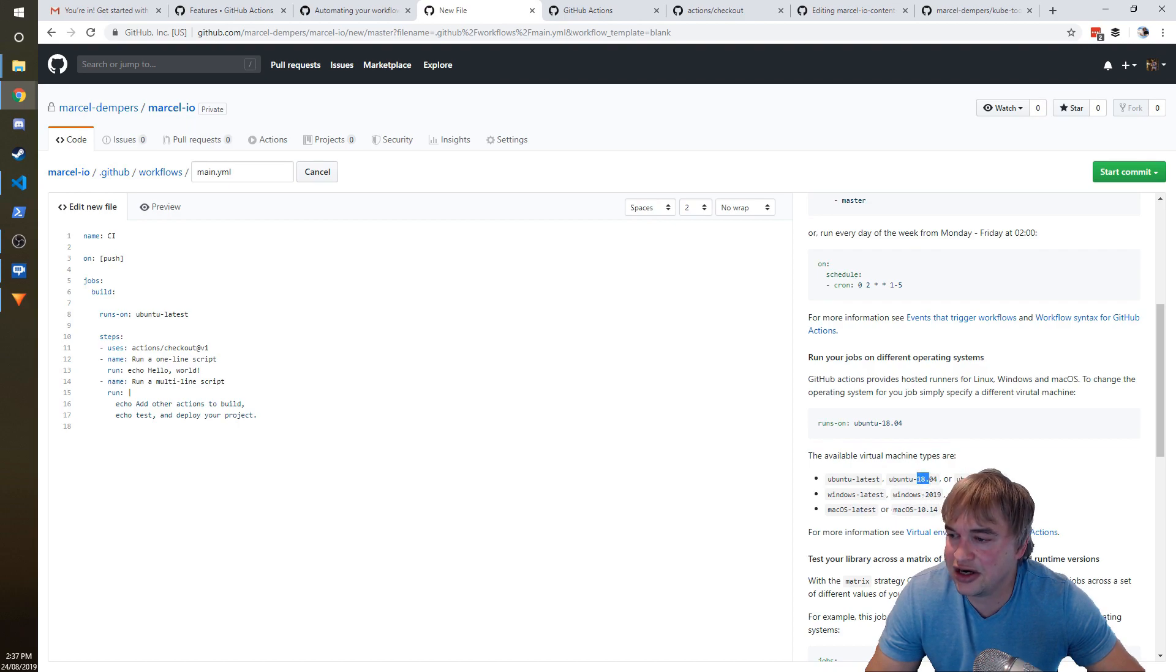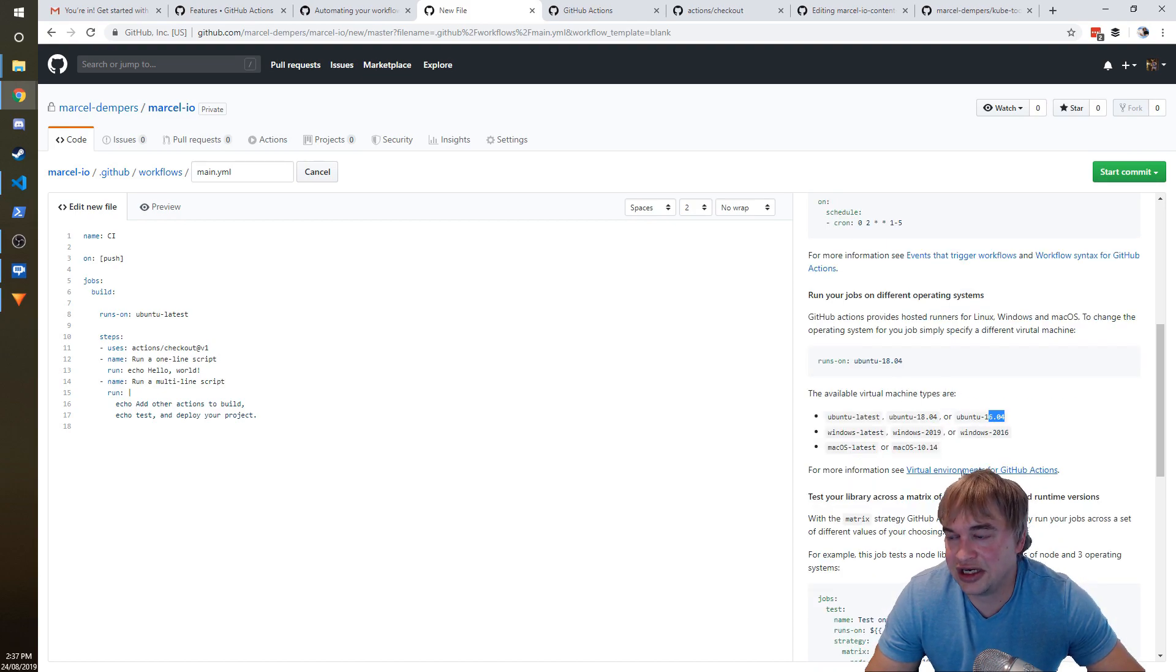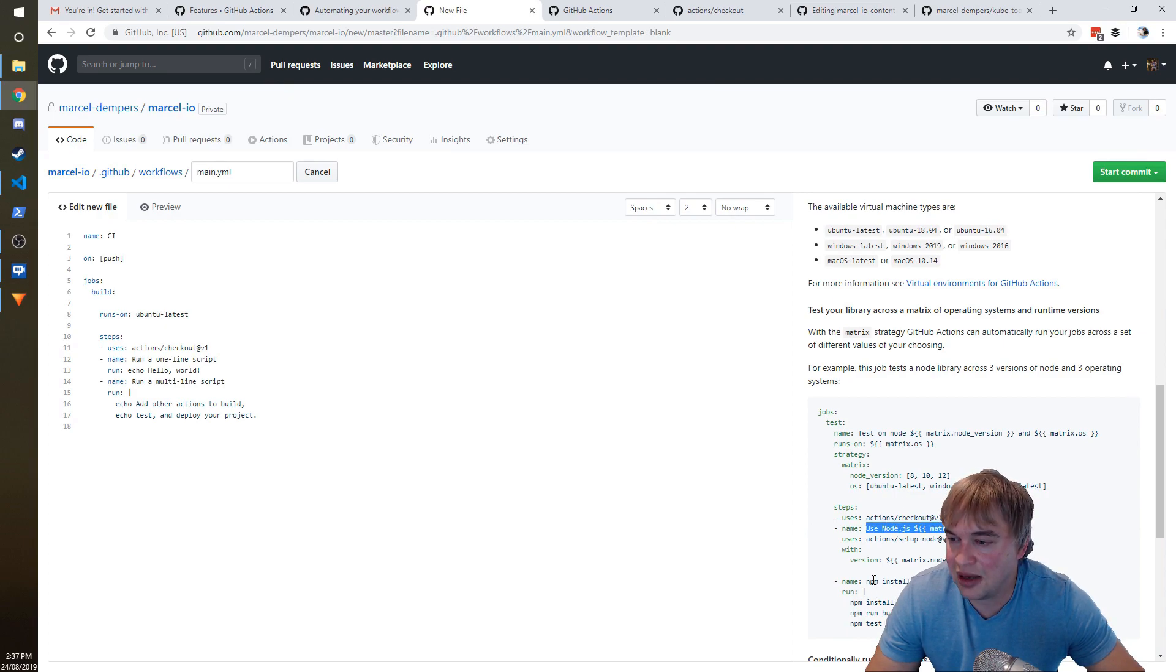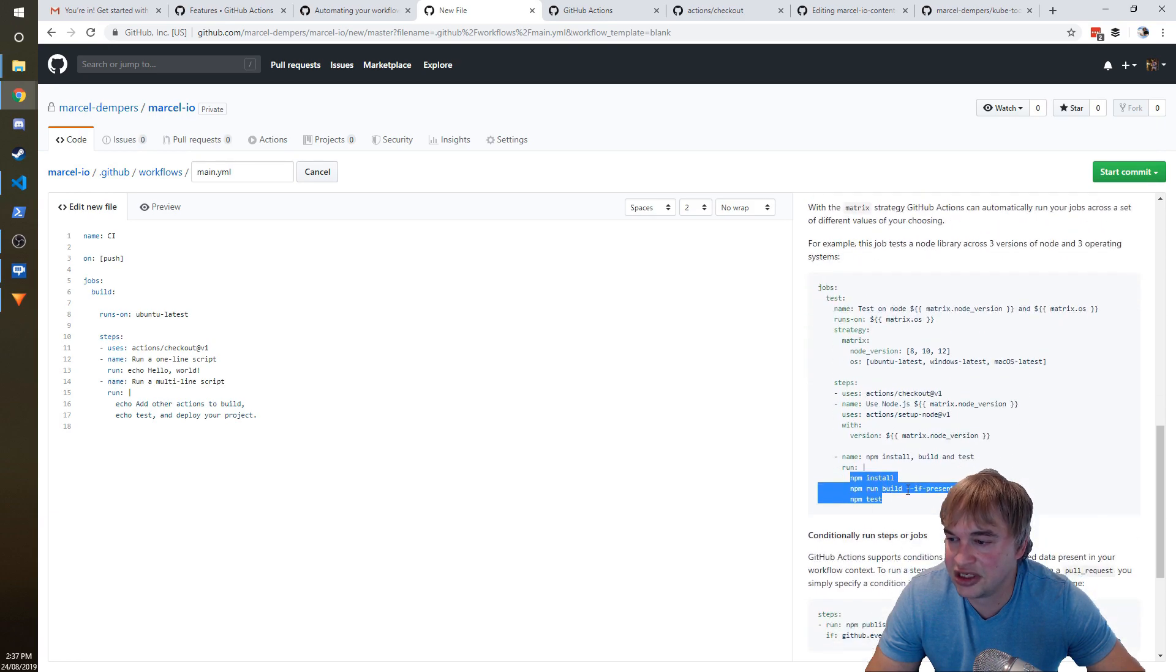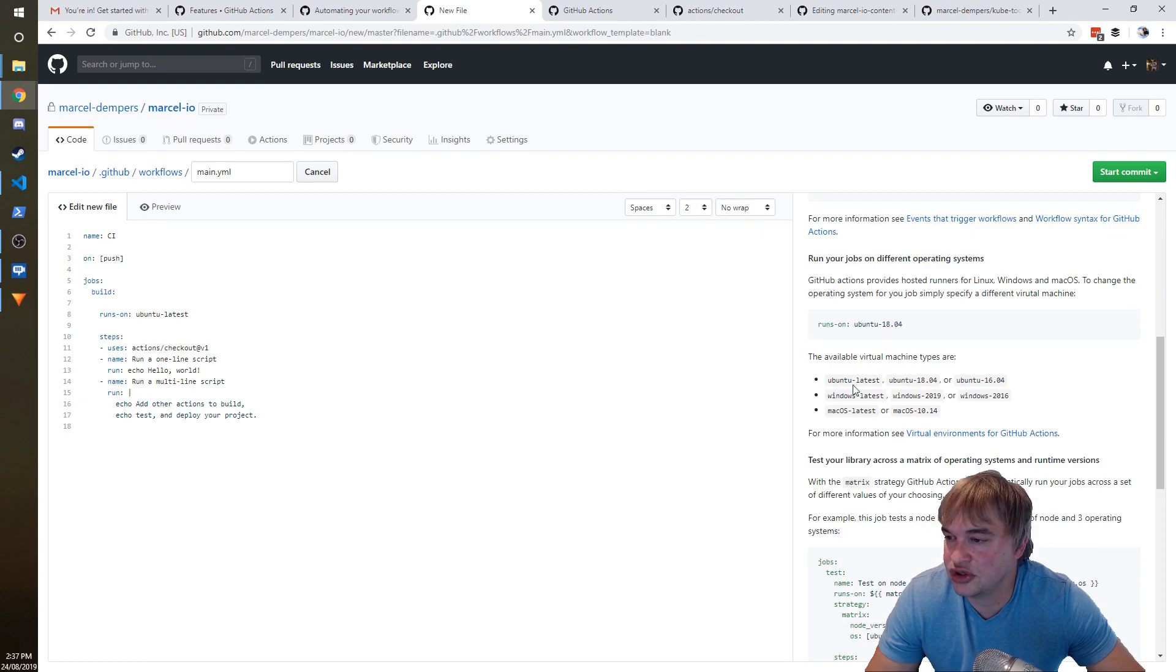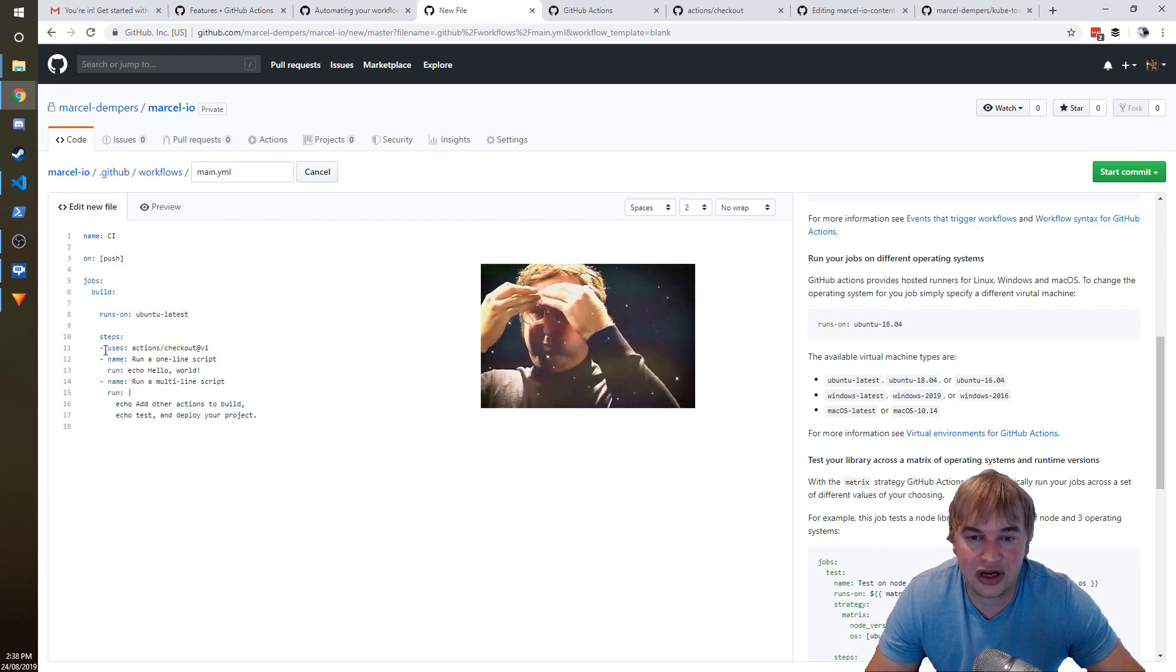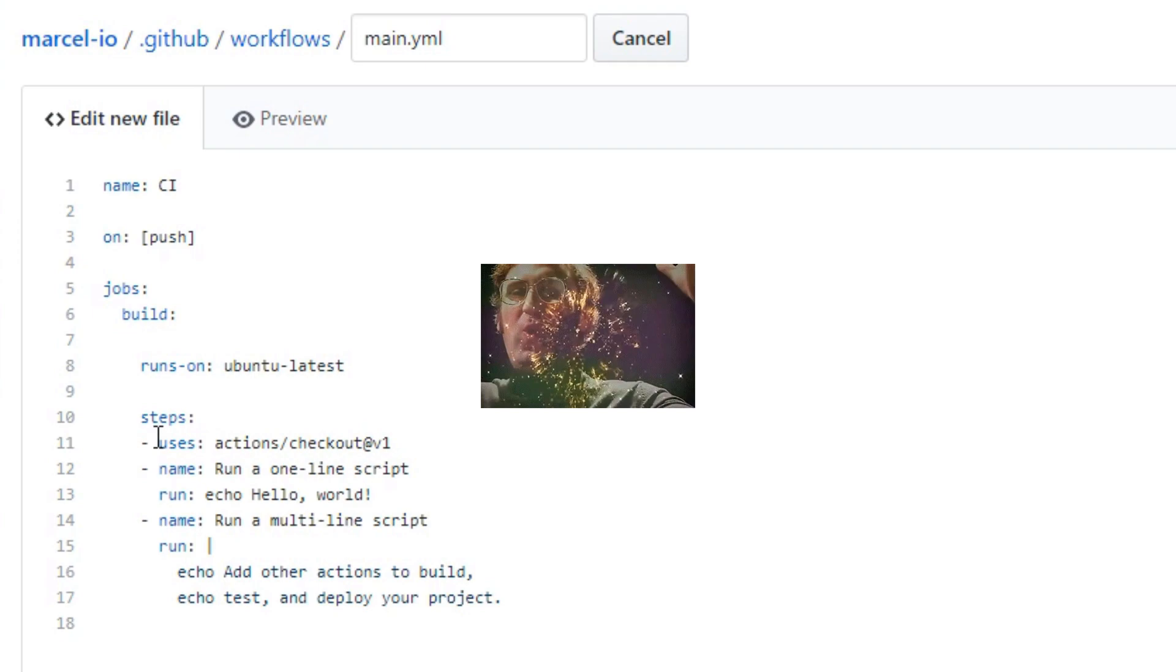Now there's a bunch of available virtual machine types, so you can choose Windows, Linux, or macOS. You can even go down to some of the versions that they support. Now the documentation is pretty cool—you can dig down into virtual environments and you can see if you want to use Node.js, you can npm install and you can run your Node projects on this. But for my purpose, I'm just going to use ubuntu-latest because I don't really care about the version of the operating system. I just need a Linux machine.